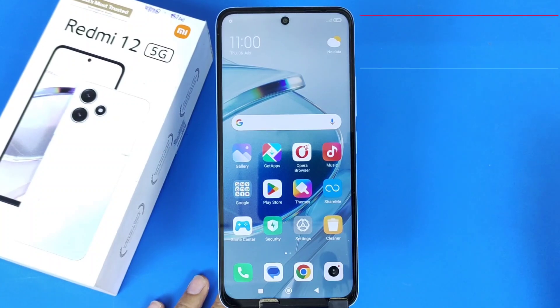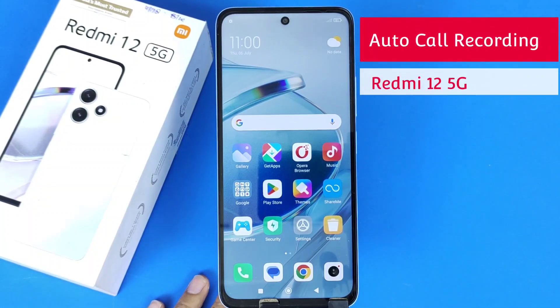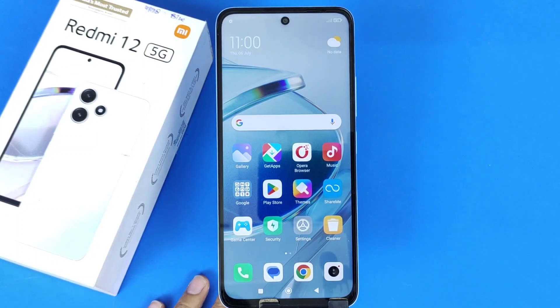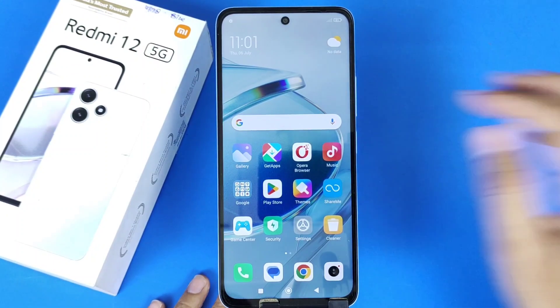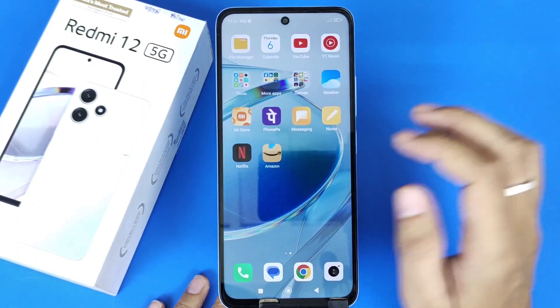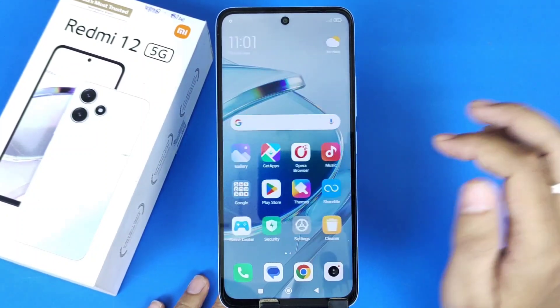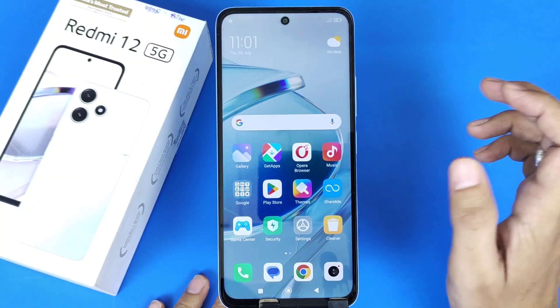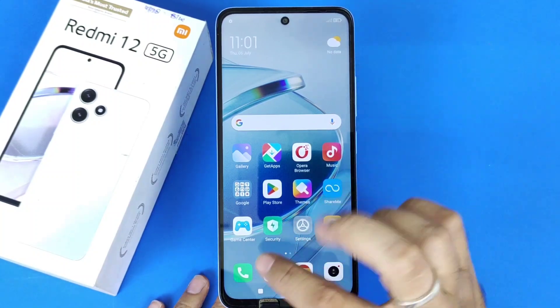Greetings and welcome to the how-to series for Redmi 12 5G Smartphone. If you have this smartphone and you want to record all your calls, then this is the video for you. You don't have to download any third-party app — you can easily do that by some settings in this smartphone.